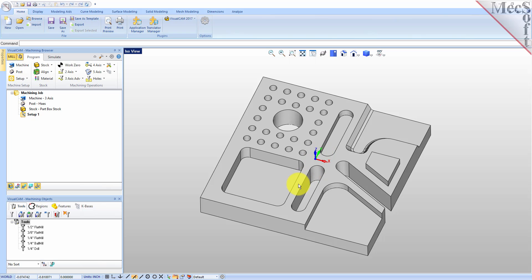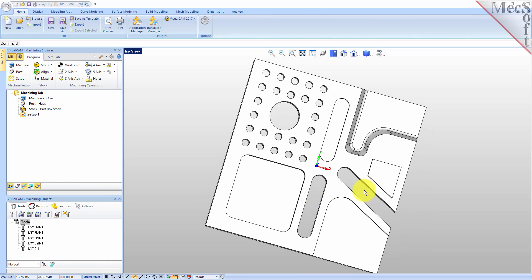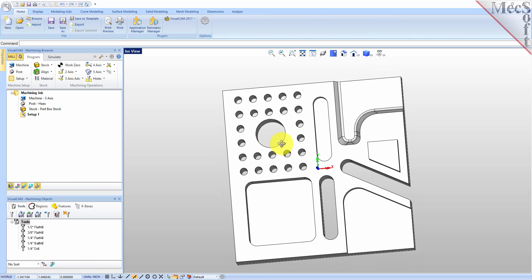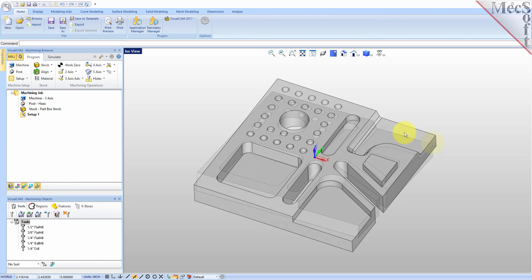Let's just take a look at them real quick. We have some closed pockets, an open pocket. We have some slot features: a closed slot, an angular through slot, and a pocket slot over here. These two go all the way through, this one does not. We also have a protrusion here, a boss. And we have a couple of hole patterns — a smaller hole pattern here and a larger hole pattern in the middle.